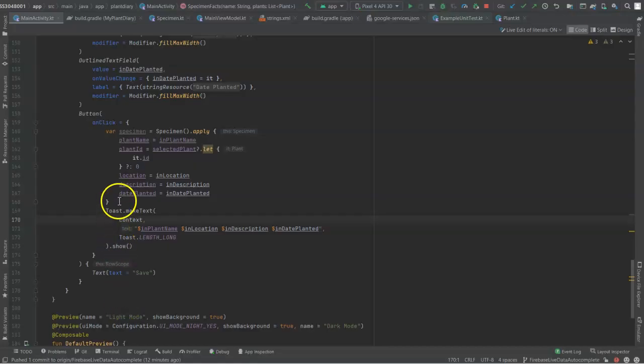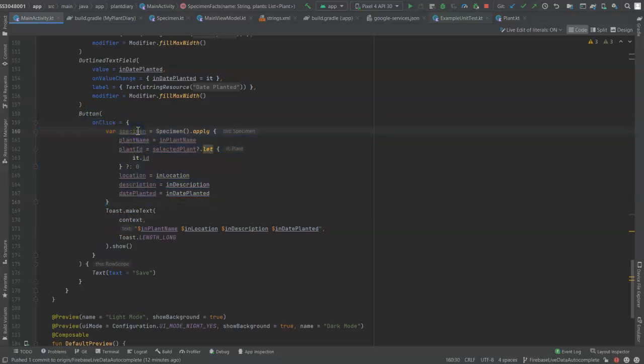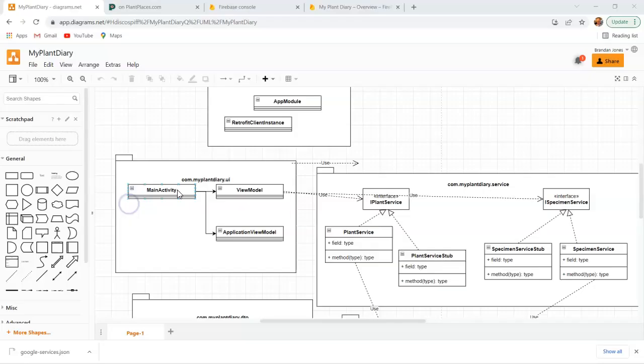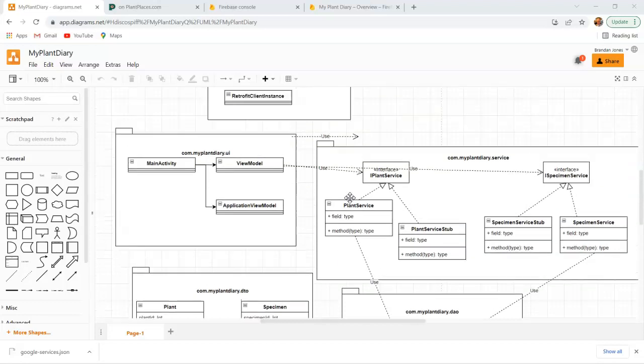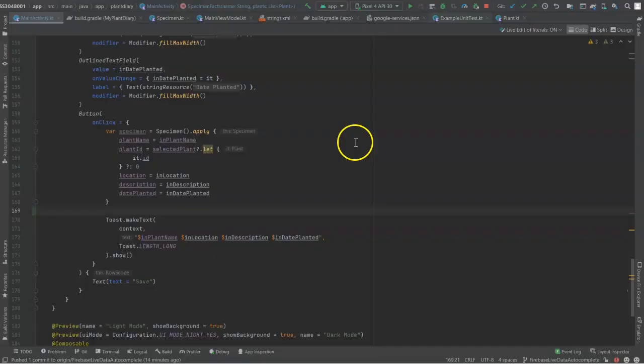Let's start in our activity class. We have a button with an onclick handler here, and the onclick is doing a couple things. One thing is it's creating a specimen object based on the data the user entered into the activity. Additionally, our activity is calling a view model with live data that's interacting with several other classes including service classes that interact with DAOs that interact with retrofit, and also the view model is where we are going to put our Firebase logic.